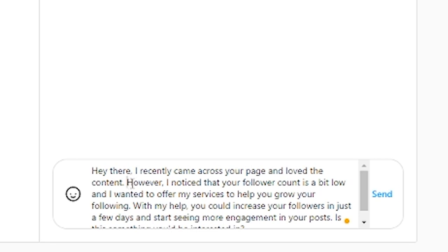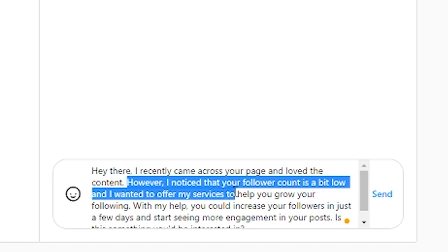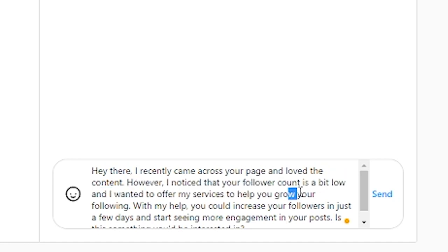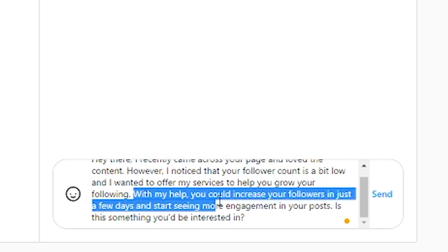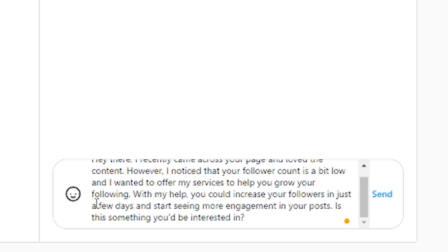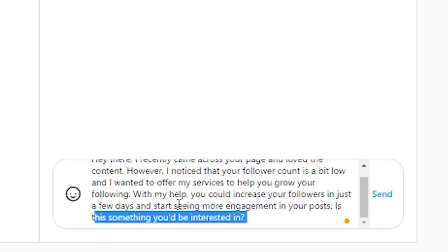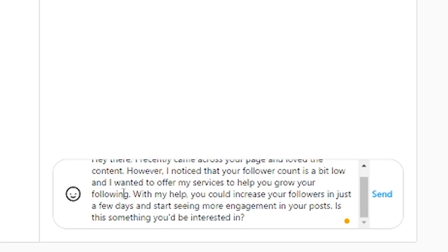Inform them that you are aware that their number of followers is low and that you can assist them in increasing it. Make sure to emphasize the advantages of growing their following. They will be able to expand their audience, acquire a larger number of potential clients, and increase their credibility in their sector. Also mention that you can complete everything in a few days. Last but not least, ask if they are interested in this. You could try something like this. Hey there, I recently discovered your page and enjoyed the content you produce. However, I saw that your followers count is a bit low, and I needed to offer my services to assist you with increasing your followers. In just a few days, you could begin to see more engagement on your posts and increase your followers with my assistance. Will you be interested in this?